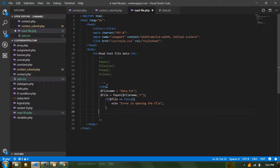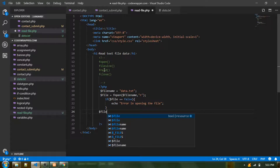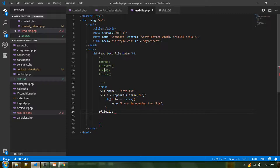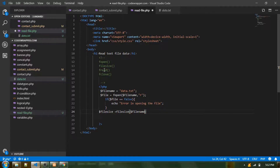If there is no error, we are good to start reading the file. To read the file we use fread, but fread needs some inputs — specifically the file size. Based on the file size, it will loop through the content and capture the data. So the next step is getting the file size. I'll create a variable called $size and use the filesize function, providing the $filename as the argument.